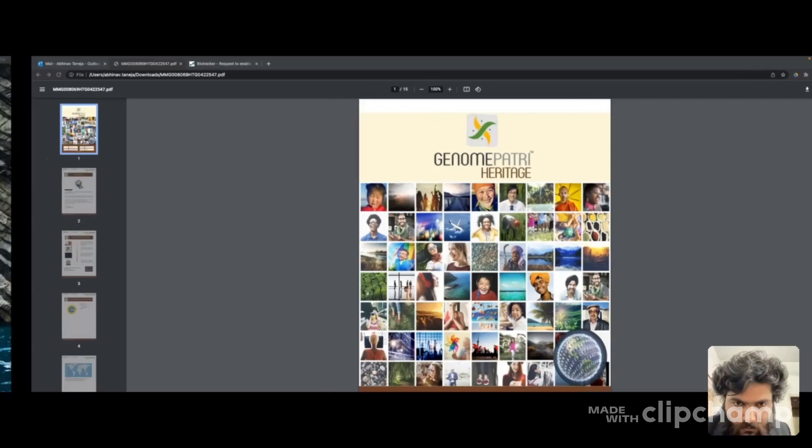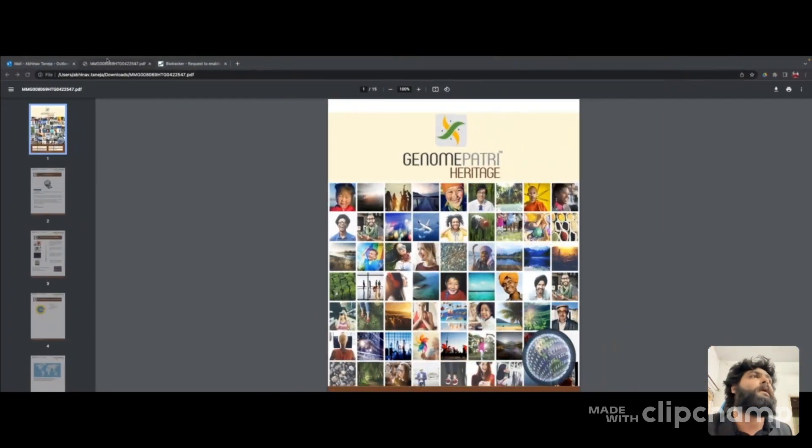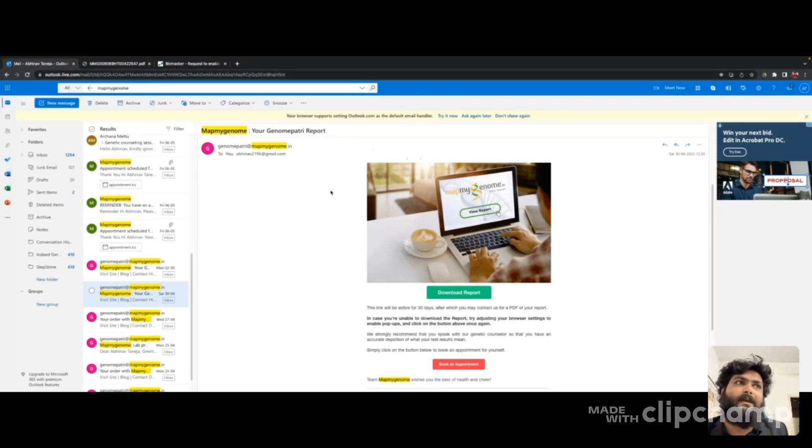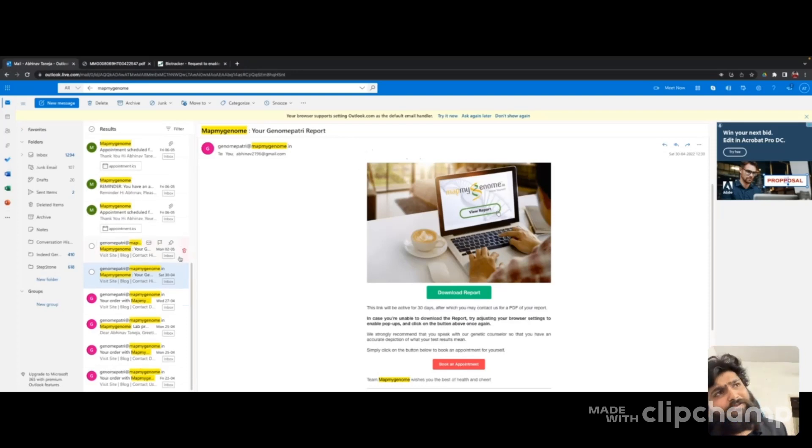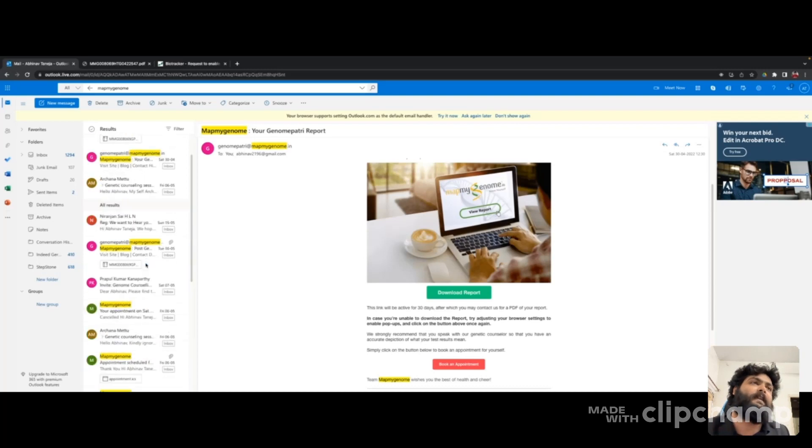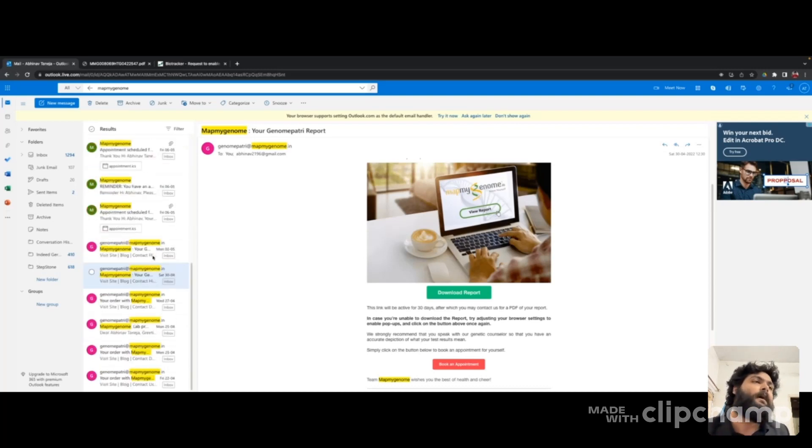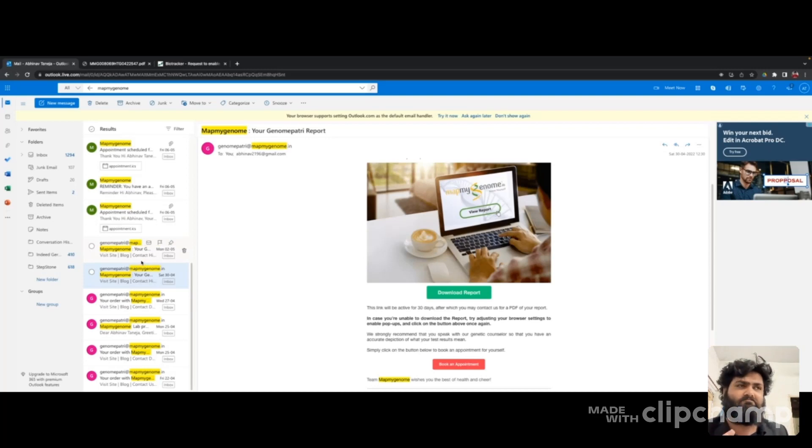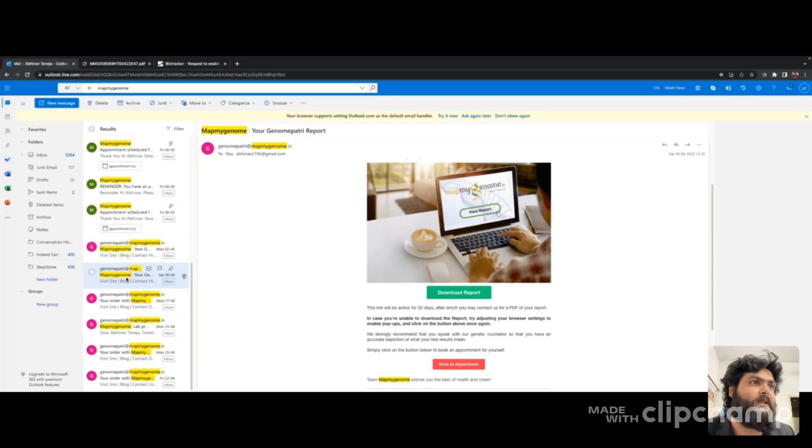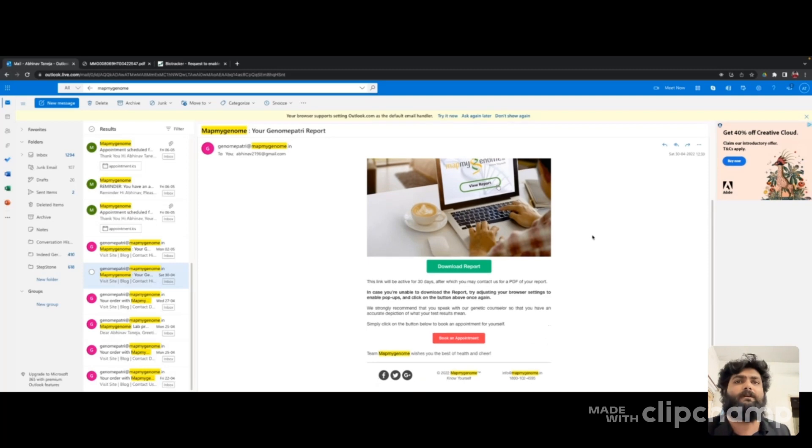Let me share my screen. This is my personal email - I'm searching Map My Genome. I got a few emails starting from the 22nd of last month to the 10th of this month. This contains all the reports and follow-up conversations. Let's go direct to reports. I got my report in about 10 days on the 30th, which was the important report. This is the 75-page report I was talking about.